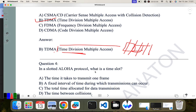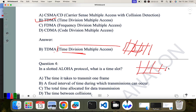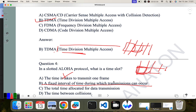Question four: in the slotted Aloha protocol, what is a time slot? In slotted Aloha, we divide the channel into time slots. A time slot is a fixed interval of time during which transmission can occur — meaning in that particular time slot only, transmission must happen. So B is the correct answer.